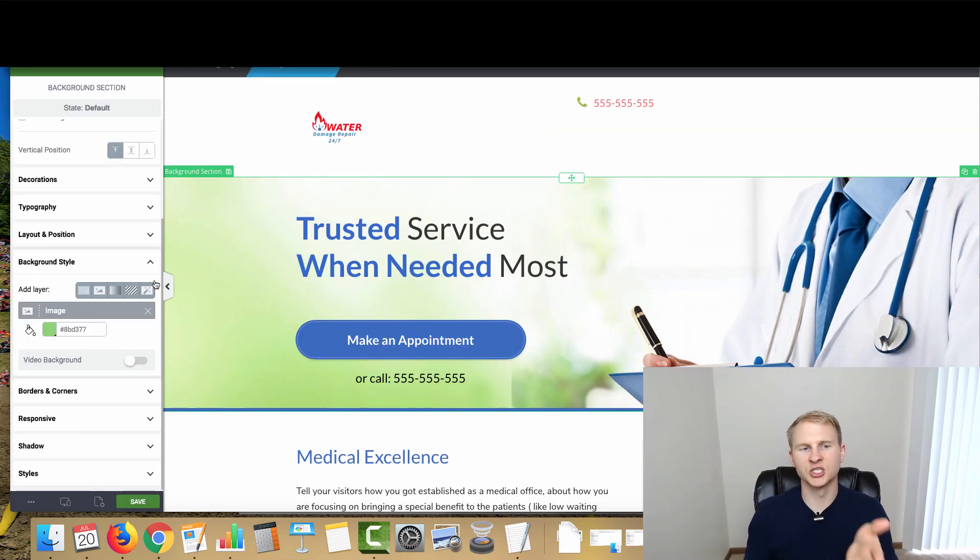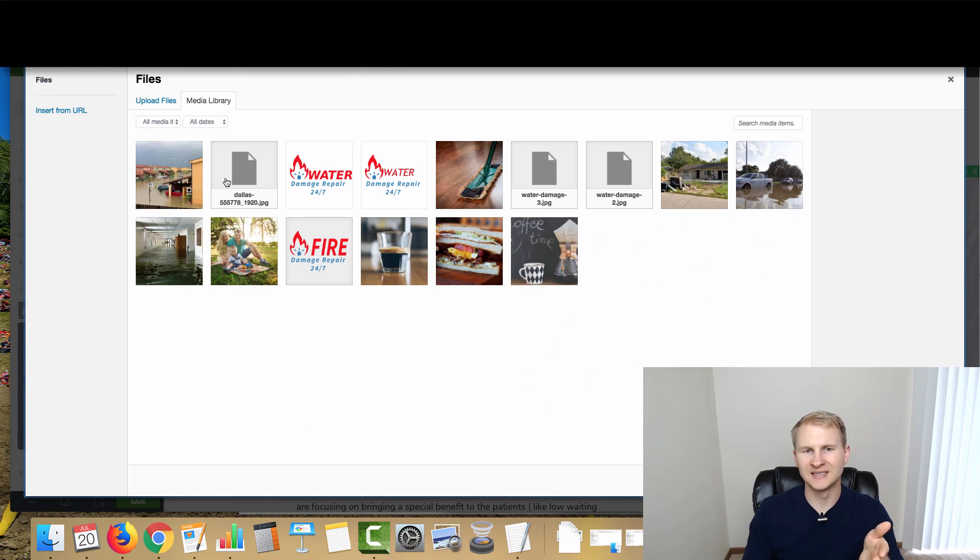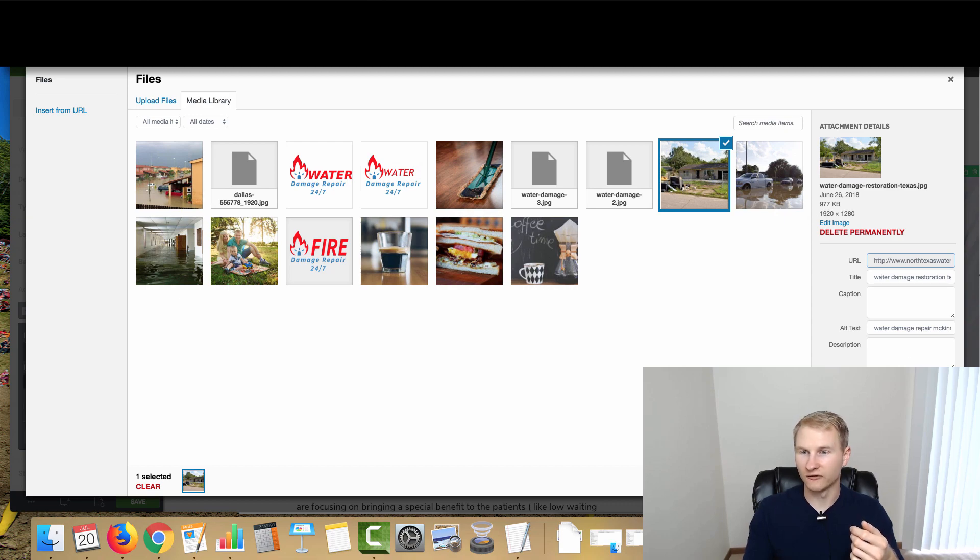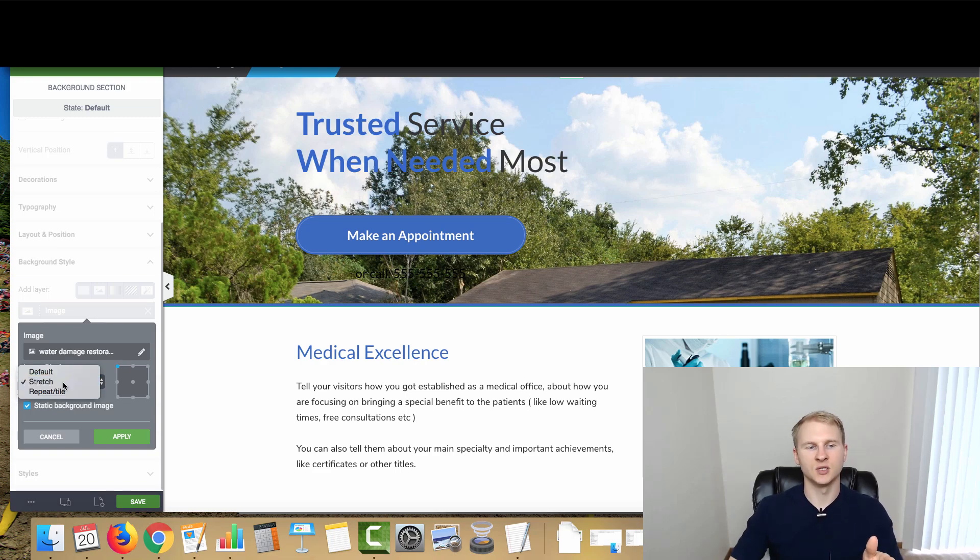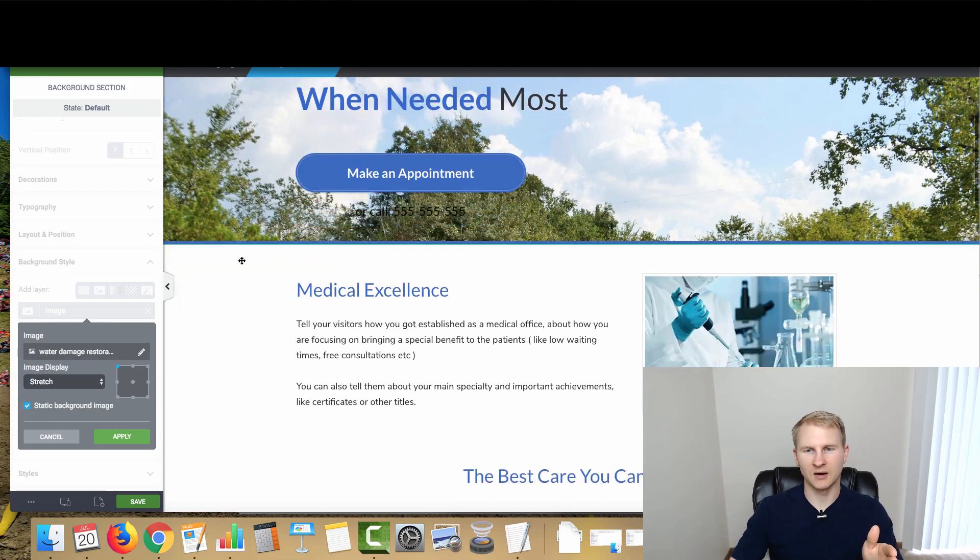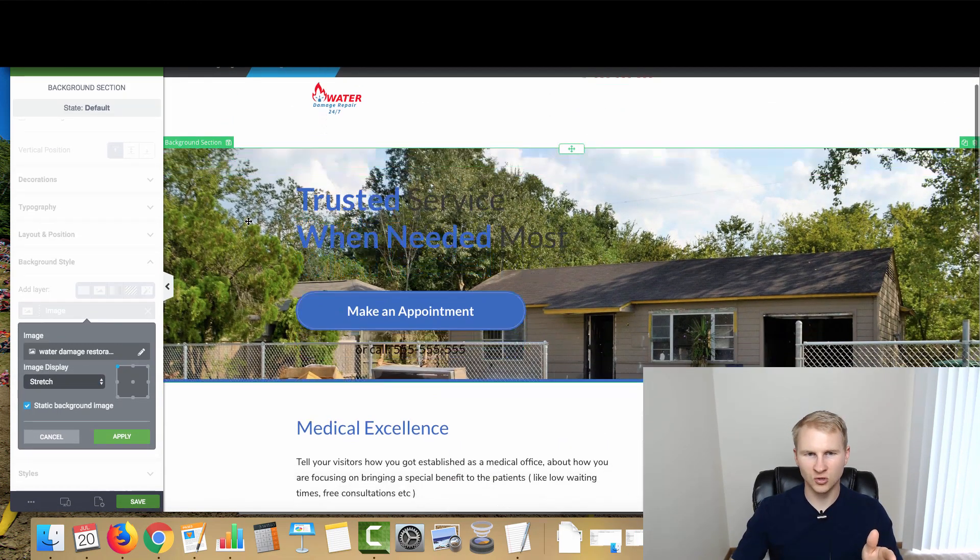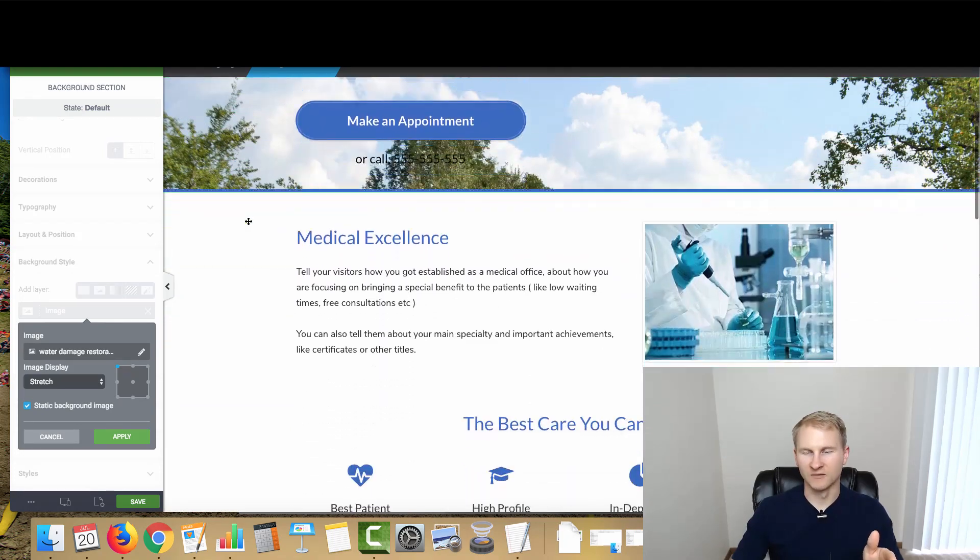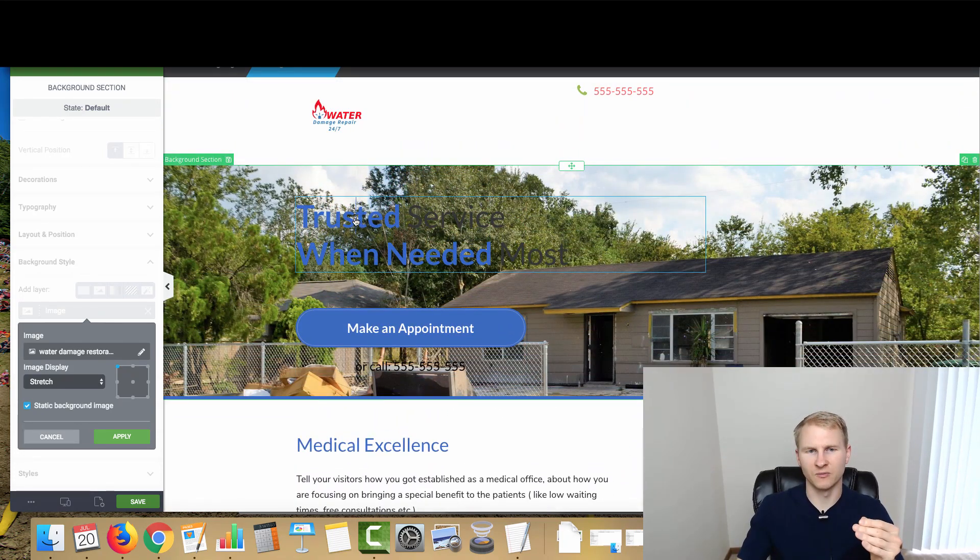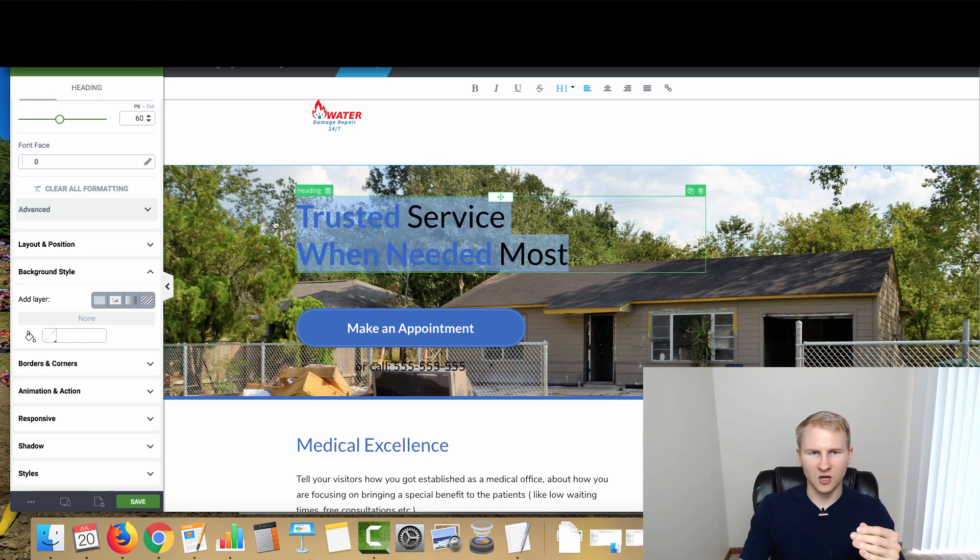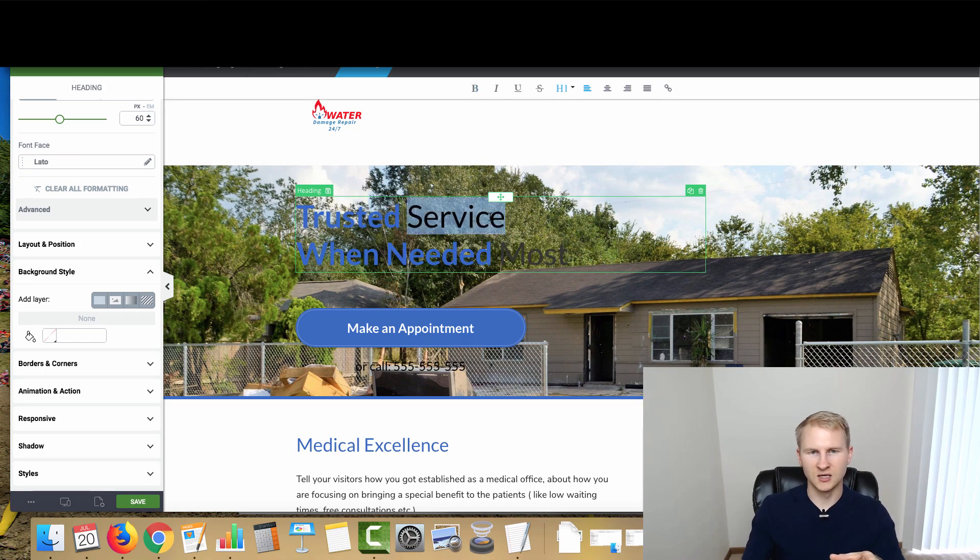Next we're going to change up the image of the background. We'll use this one right here because it's definitely big enough 1920 by 1280. We want it to be very high resolution. We're going to want it to be stretch and then you want it to be a static background image so that as someone's scrolling, it has that kind of effect which I think is really cool. It makes it look very professional.